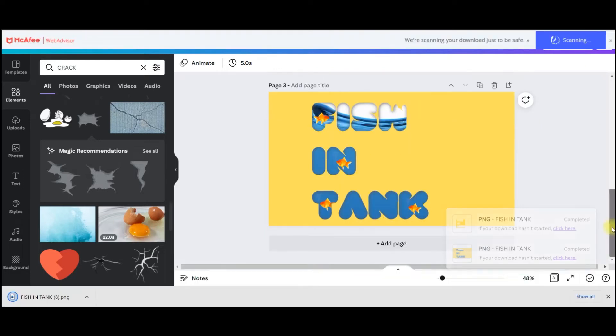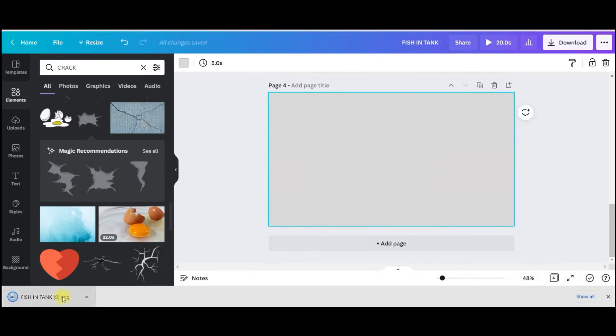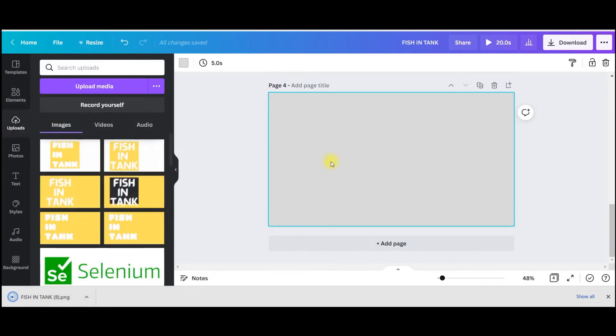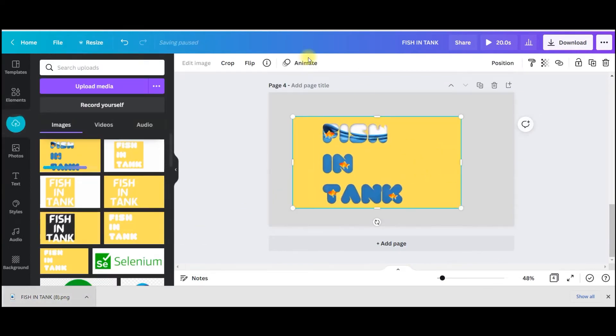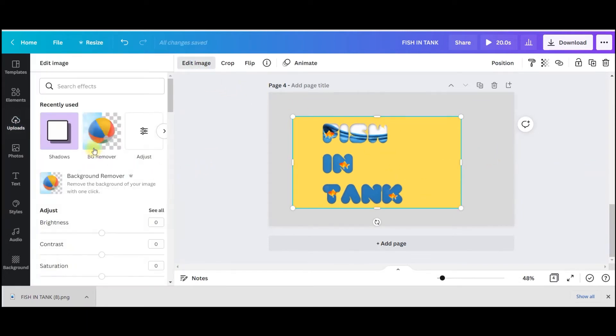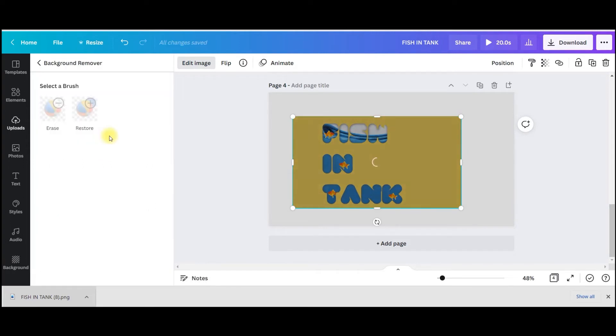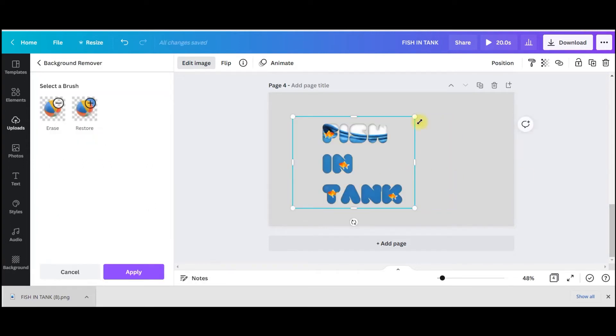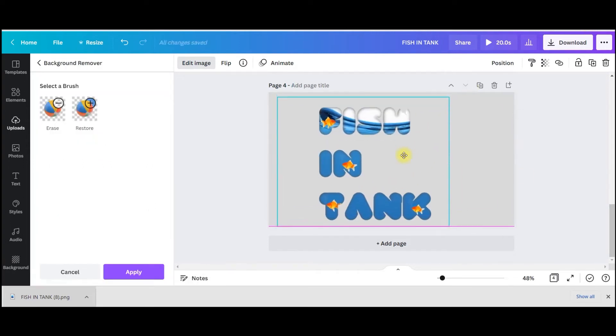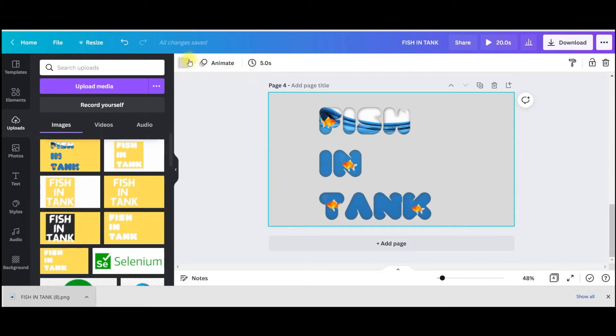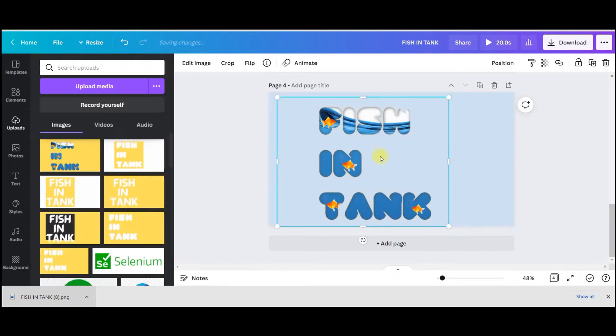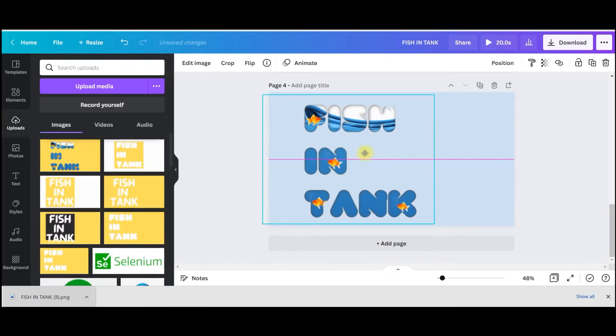Then I will go to add page and just drag and drop same thing. Then select this picture and edit image, background remover. Nicely done.